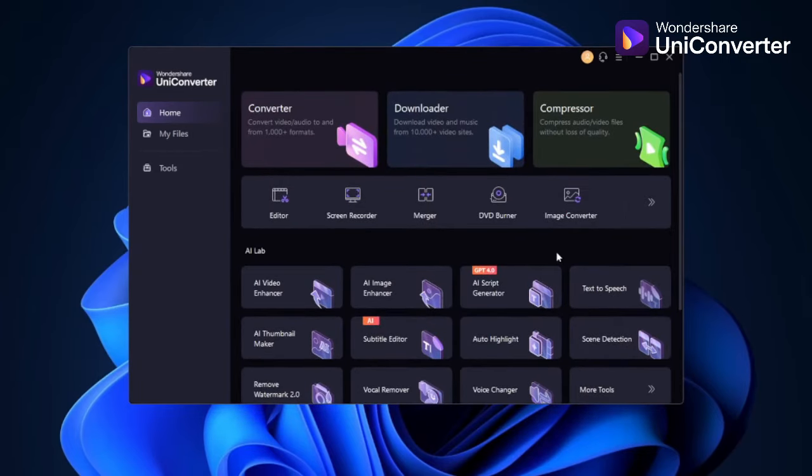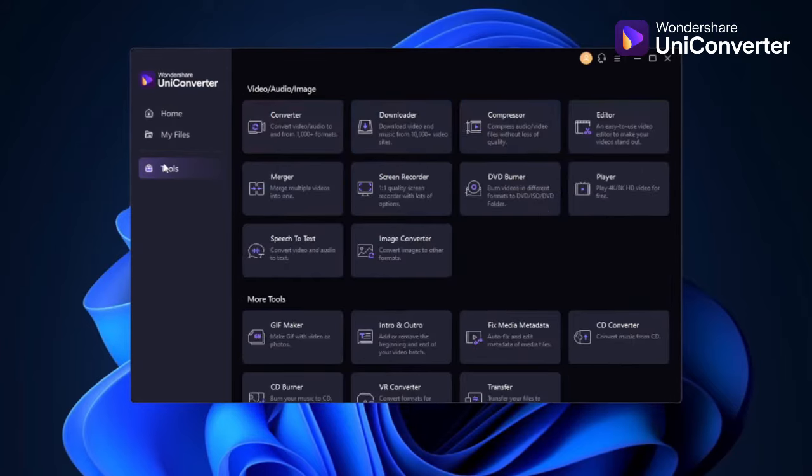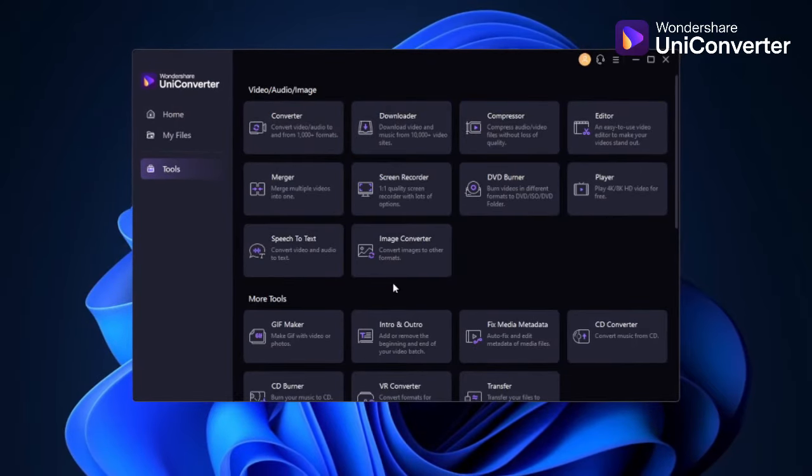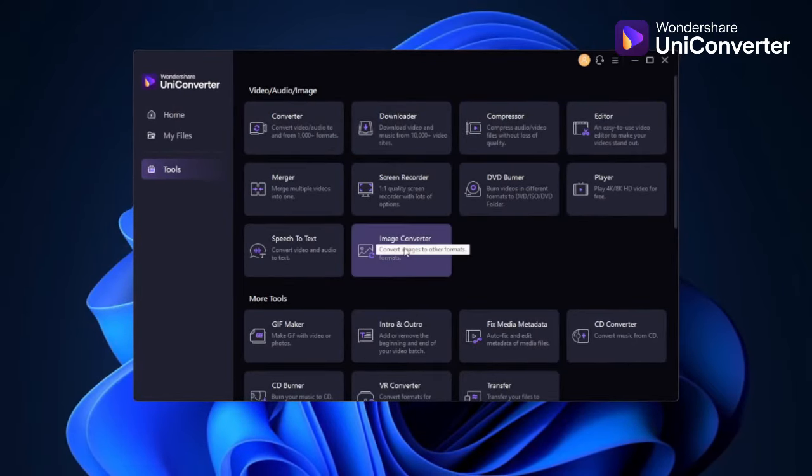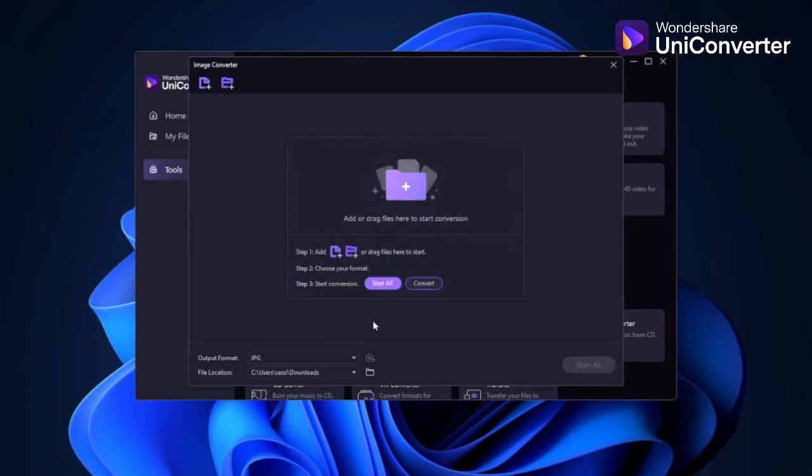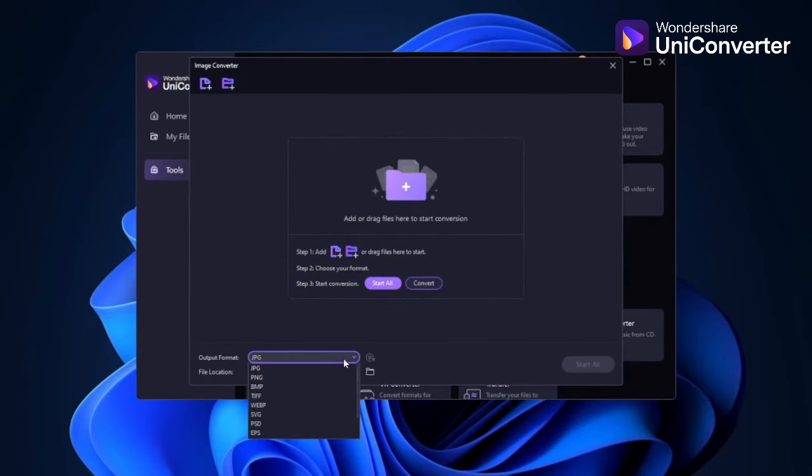Navigate to the Tools section and under the Image category, select Image Converter. From there, choose the desired output file format.